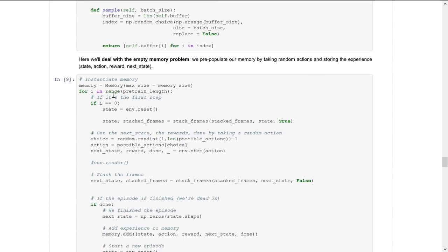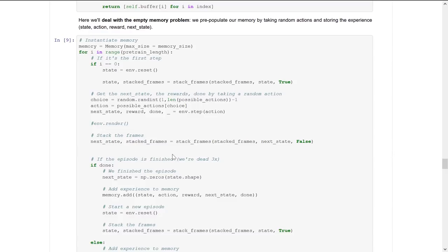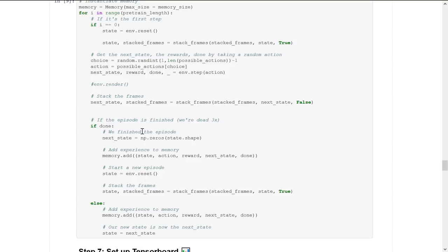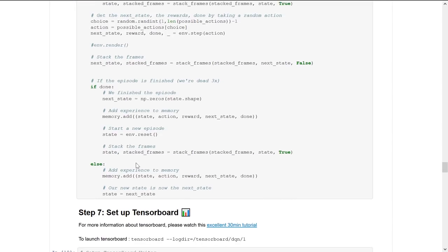Here we deal with the empty memory problem by pre-populating memory with random actions and storing the experience tuples of state, action, reward, and next state. If it's the first state, we reset the environment and stack the frame. Then we take a random action with environment.step. If the episode is done — meaning we died three times — the next state is set to zero, we add the experience to memory, start a new episode, and stack the frame. Otherwise, we add the experience to memory and the new state becomes the current state.